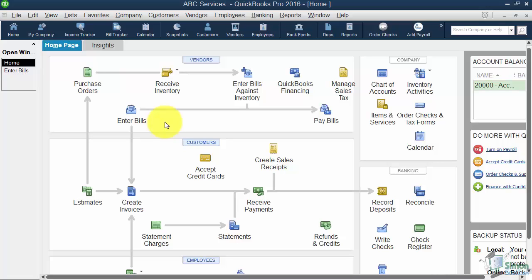Now when we went through the EasyStep interview, there was a question that asked us to set up the administrator password. And I explained to you at that point that when you buy QuickBooks, you get up to five users automatically, even if you have a single user version. The administrator, which is you, is one of those five users, so technically you can set up four more.